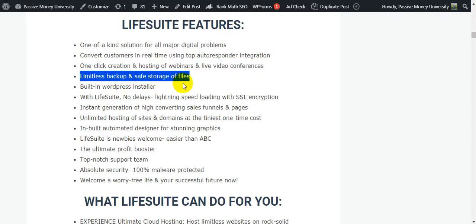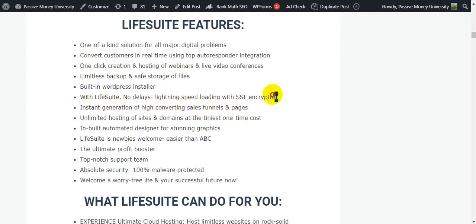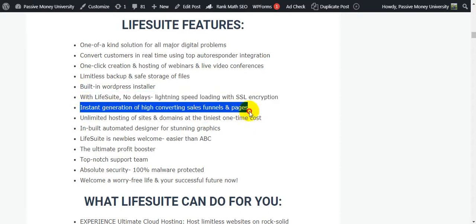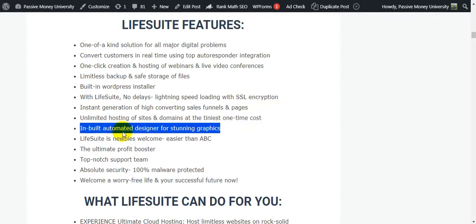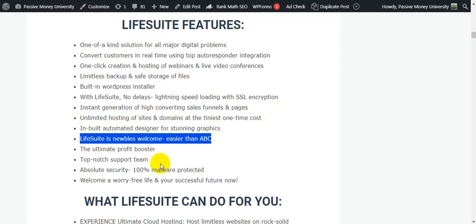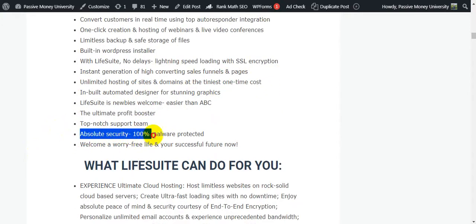Additional features include: limitless backup and safe storage of files, built-in WordPress installer, lightning-fast speed with SSL encryption, instant generation of high-converting sales funnels and pages, unlimited hosting of sites and domains at a one-time cost, and a built-in automated designer for stunning graphics.